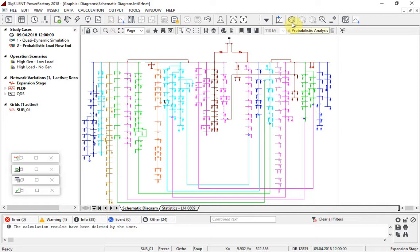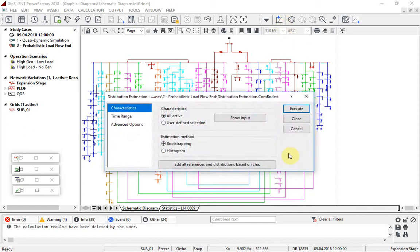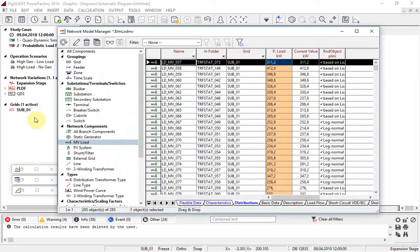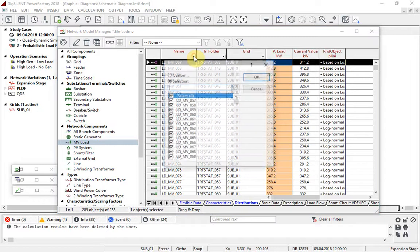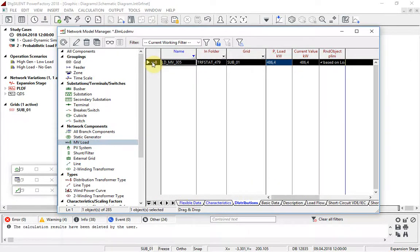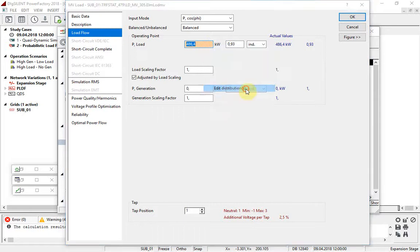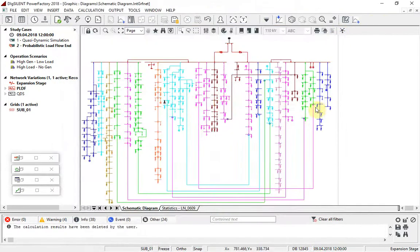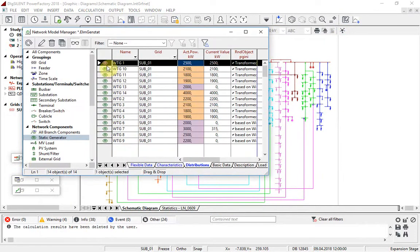For the inputs to the calculation, standard types of distributions can be used, or distribution curves can be estimated from characteristics using this tool. In this project, distributions have already been created for loads and generators. Let us look at a load to start with. The distribution has been based on a specified load characteristic. For wind generators, a standard Weibull distribution can be combined with the wind power curve.